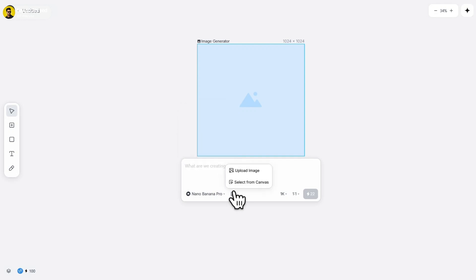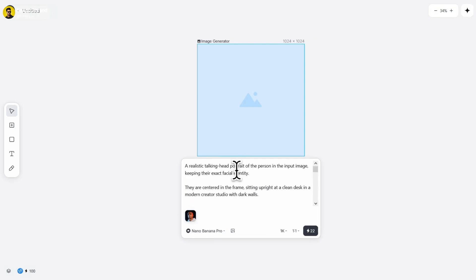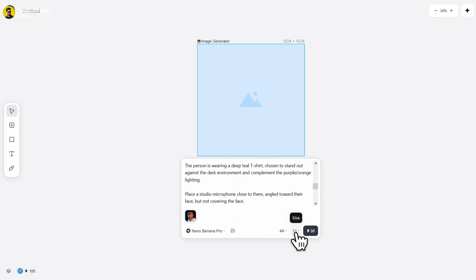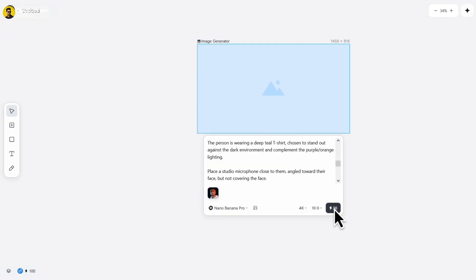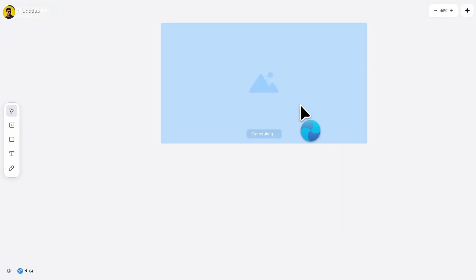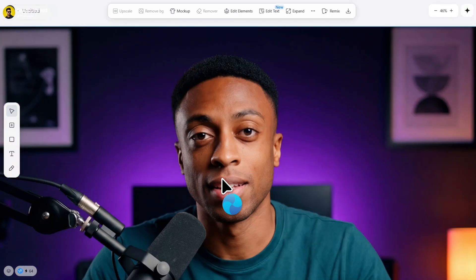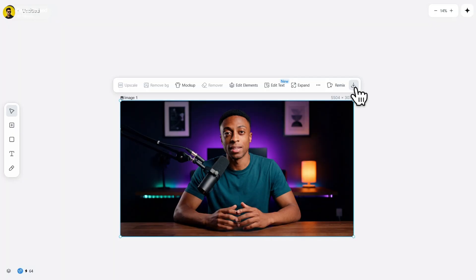Upload your reference image. Then write the same prompt here. After that, choose the 4K resolution and set the aspect ratio to 16 by 9. Now click on Create. Just look at this result. It's honestly crazy. If you like it, simply click here to save your creation.